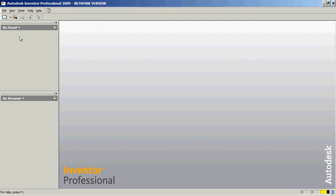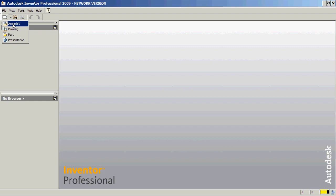This is going to be a demonstration about the frame generator in Inventor. To find the frame generator here, you need to head over to the assembly mode.